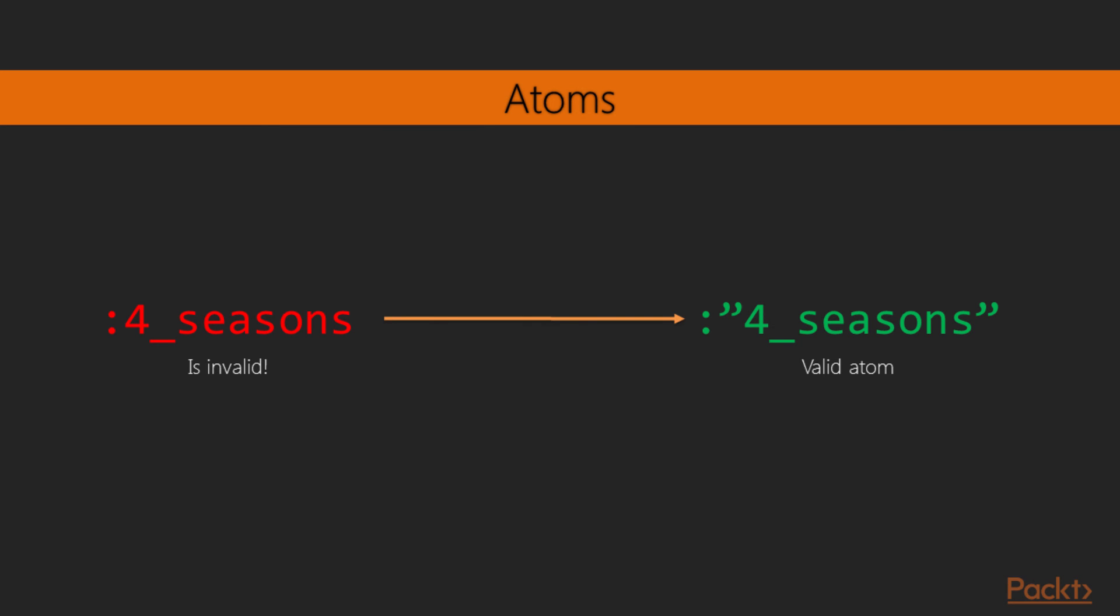Remember when we introduced boolean values a while back? The values true and false are actually equivalent to the atoms with the same names. True and false are thus syntactic sugar for their atom forms.